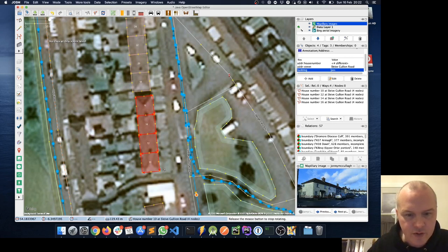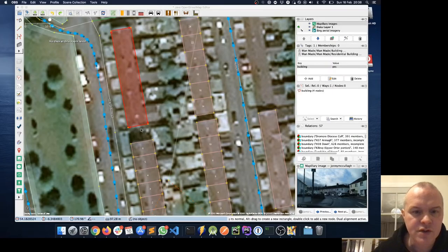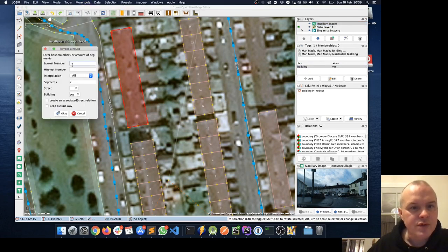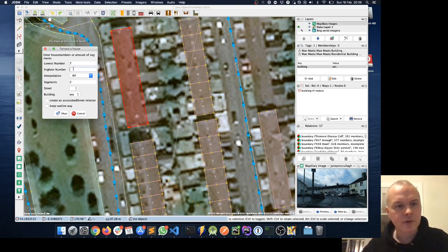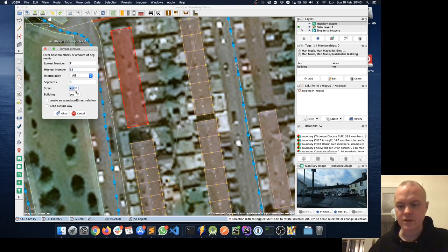I'm now on Ivy Crescent and I've done the first six houses. I want to terrace these houses — I've noticed there's an extension on one house, but I'll terrace it first. The lowest number is 7 and going up: 7, 8, 9, 10, 11, 12 — six segments — and the street is Ivy Crescent.